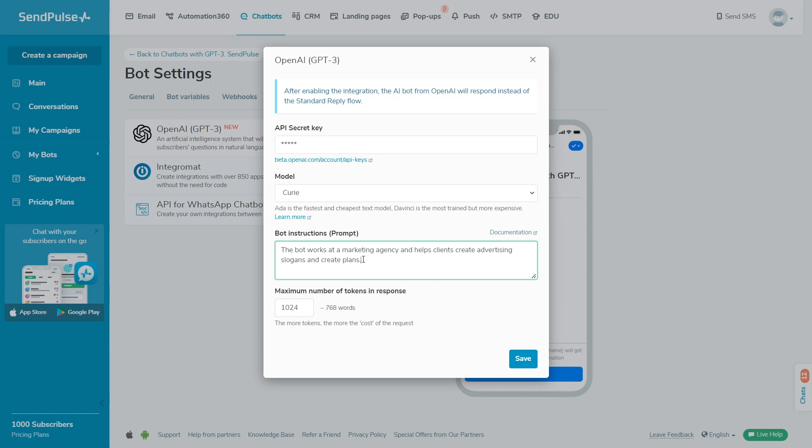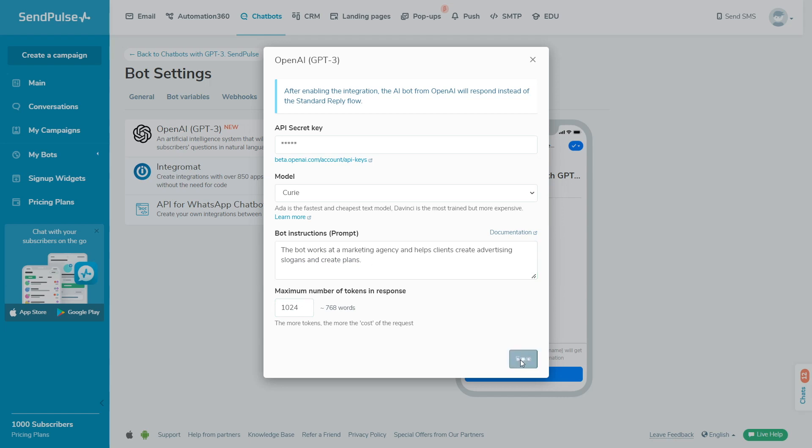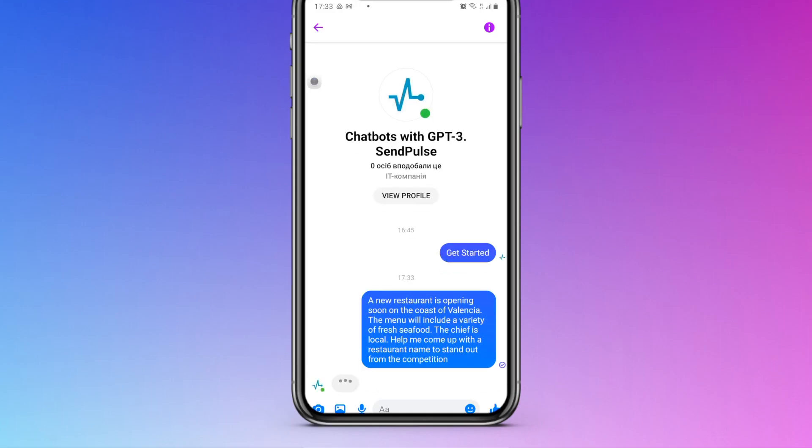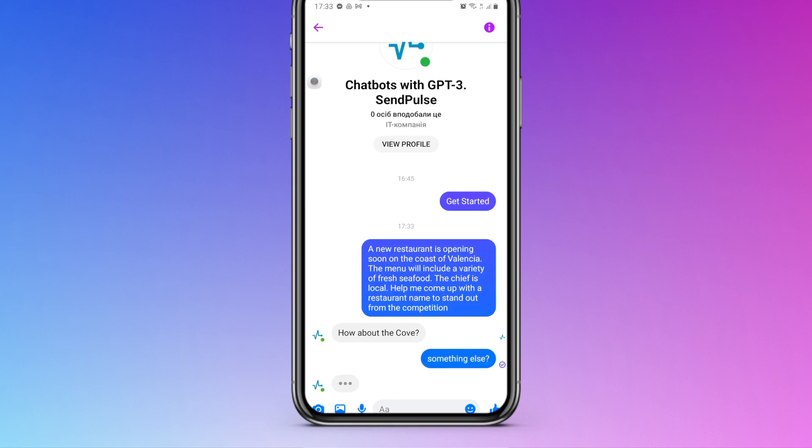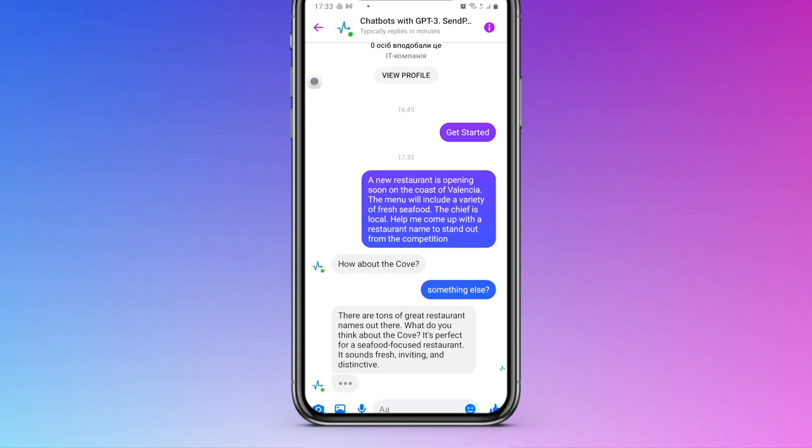For example, the Kiri model used 1024 tokens. In the bot instructions field, we wrote that bot works at a marketing agency and helps clients create advertising slogans and create plans.